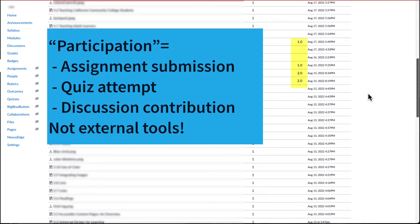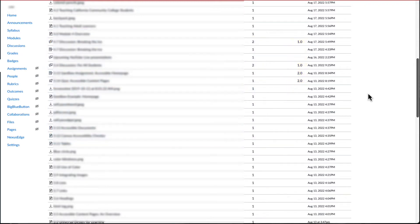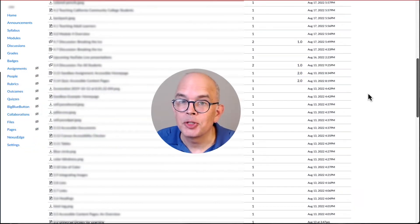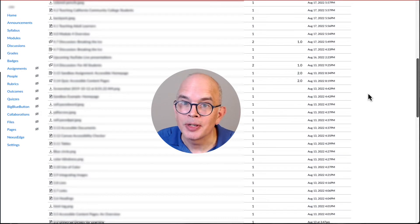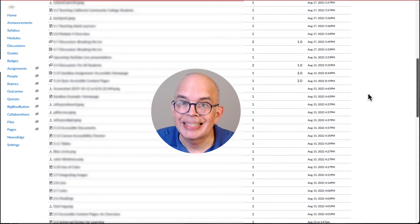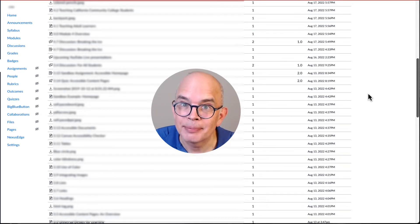It does not count participating in any external tools, including taking a quiz or posting a comment on a Canvas Studio video. Check the third-party tool to see what kind of student activity is documented. By the way, Canvas Studio does record the date and time for each comment and quiz attempt.